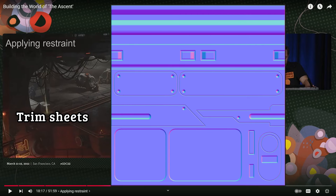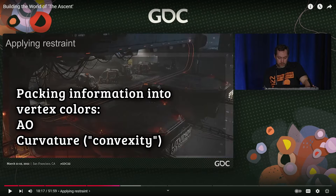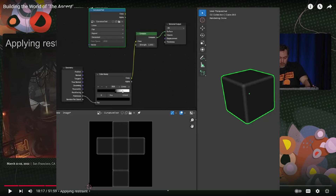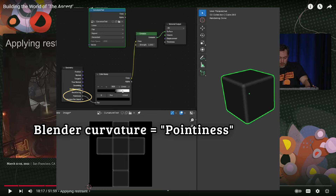Then we get to vertex colors — the idea of packing all this information into vertex colors. They talk about ambient occlusion, which isn't too complicated, and then they talk about convexity. I spent a couple of weeks spinning my wheels on convexity, but I did discover how to do it in Blender. What we're really talking about with convexity is curvature — how can you bake a map that shows the curvature of an object? In Blender, this is called pointiness.